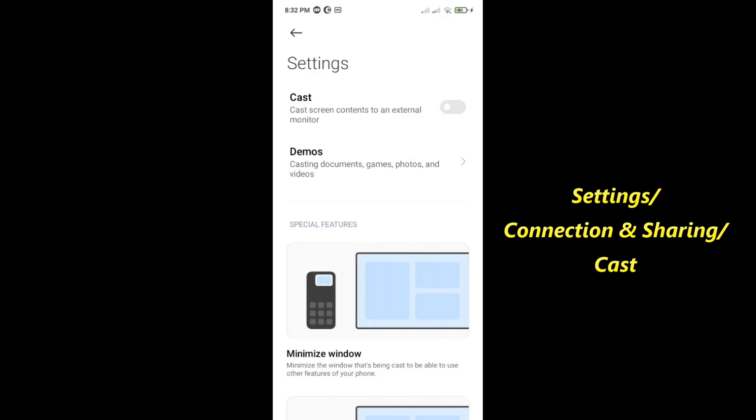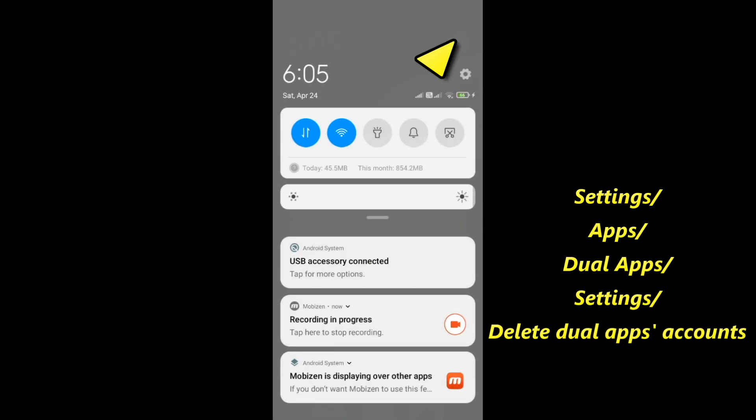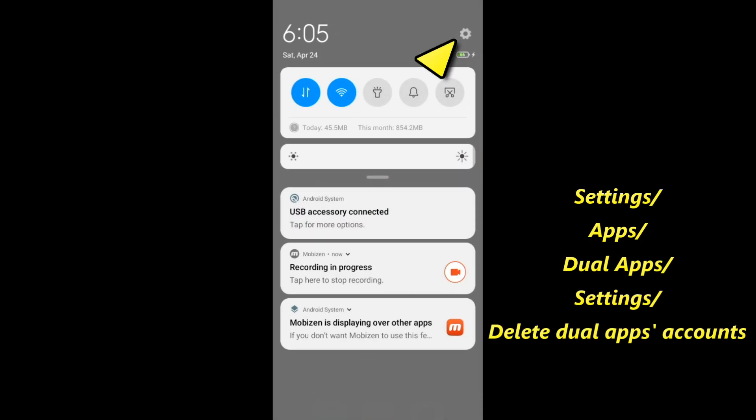If this is not fixed, do the fourth solution. Delete your dual app accounts, Android will clone Google Play services for the app when using the dual app feature. Open settings.